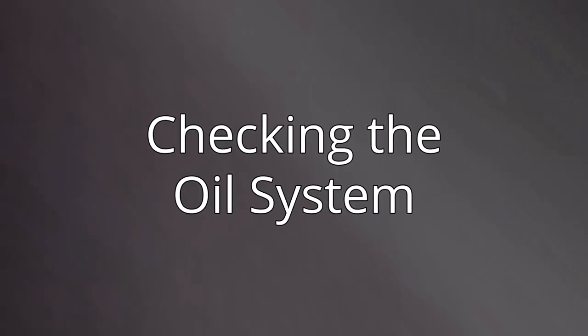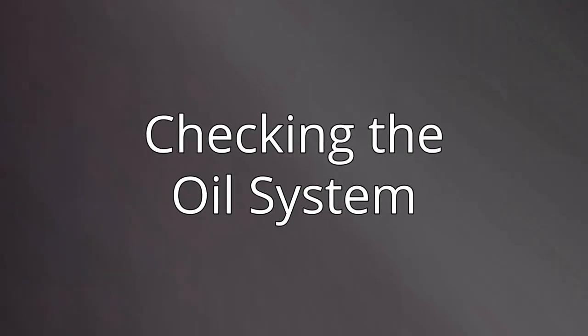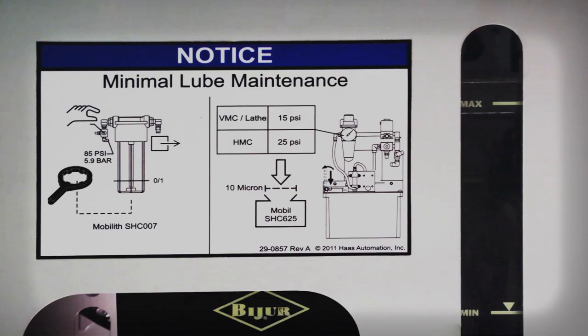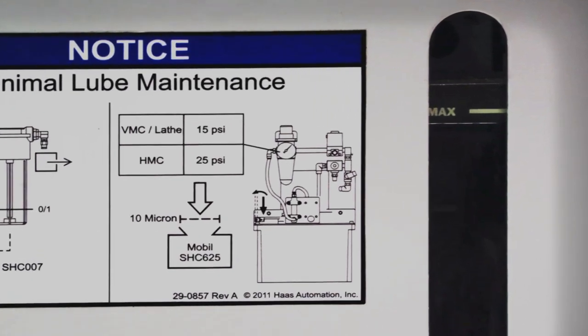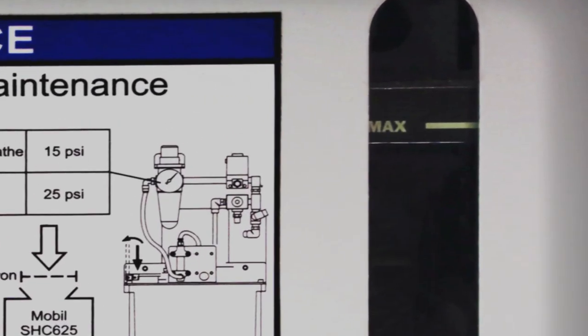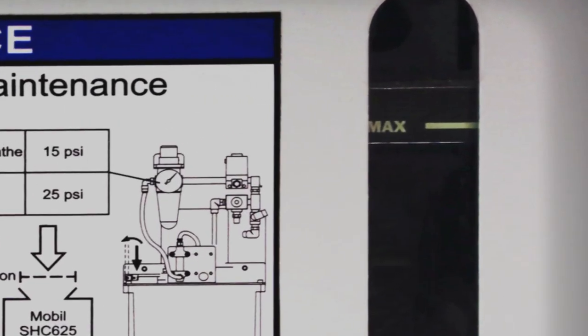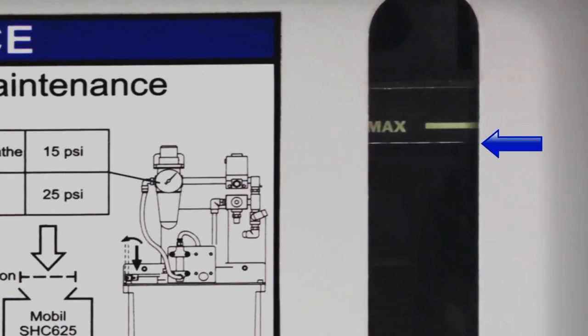Now, let's check the oil system. The oil is used to lubricate the spindle bearings. While it does not need frequent refilling, it should be checked on a regular basis. Here the oil is just below the max line.